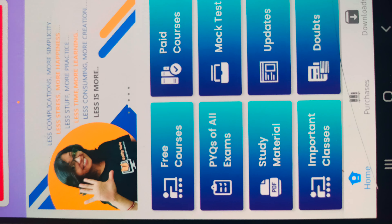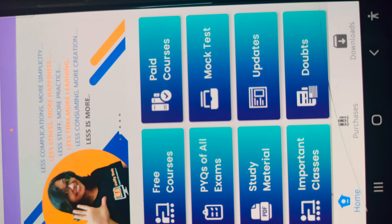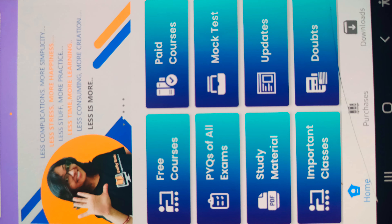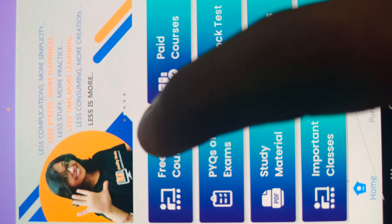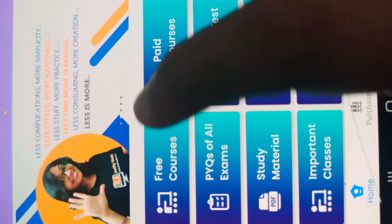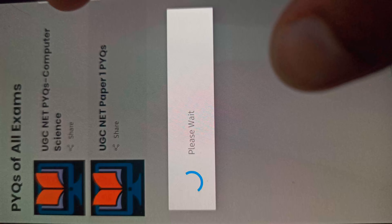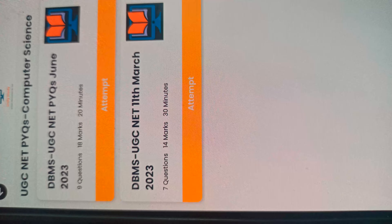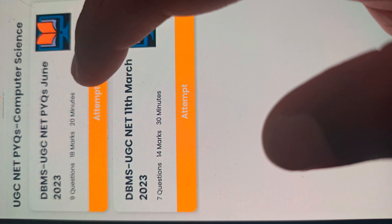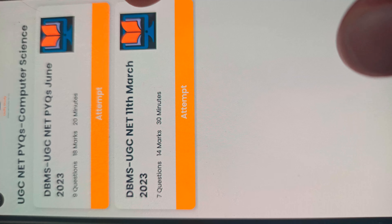Hello everyone, the Unified Study app is ready for you. Here you can see the free course, the PYQs course, and also the PYQs test series. You can attempt the PYQs test series just like the exam hall pattern.